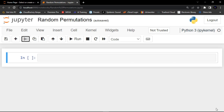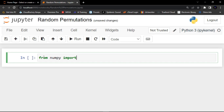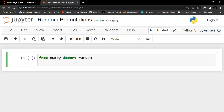I'm going to show you an example of how to randomly shuffle elements of an array. Before anything, you must import the random module from NumPy. So we write: from numpy import random. Then we also import numpy.